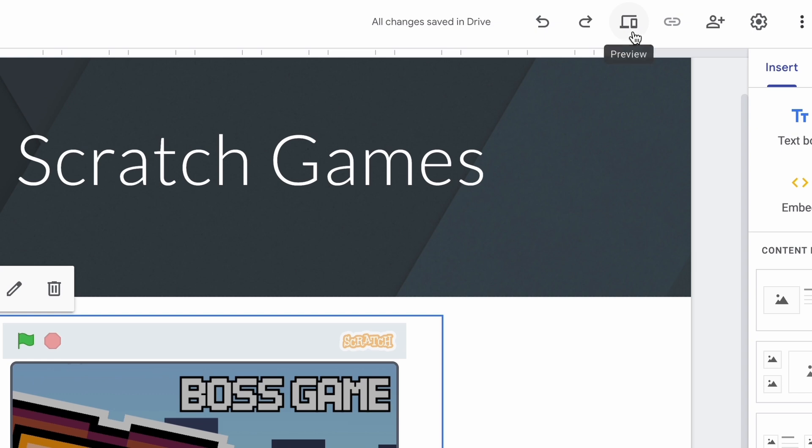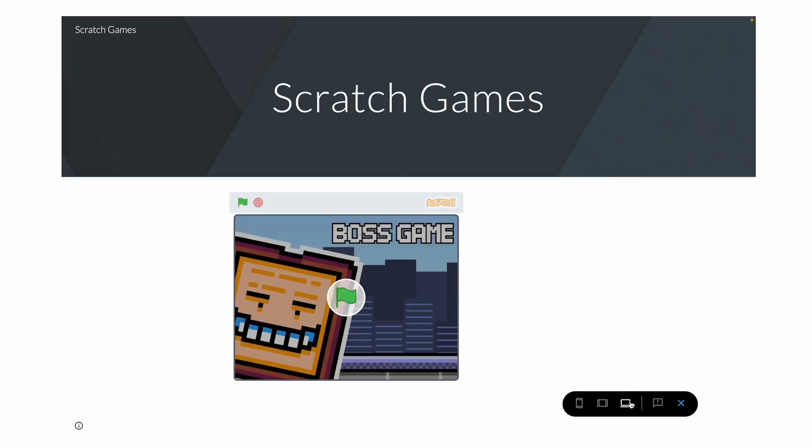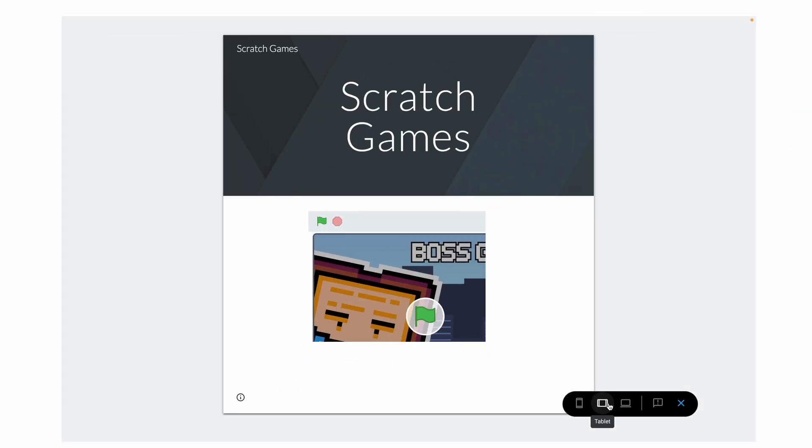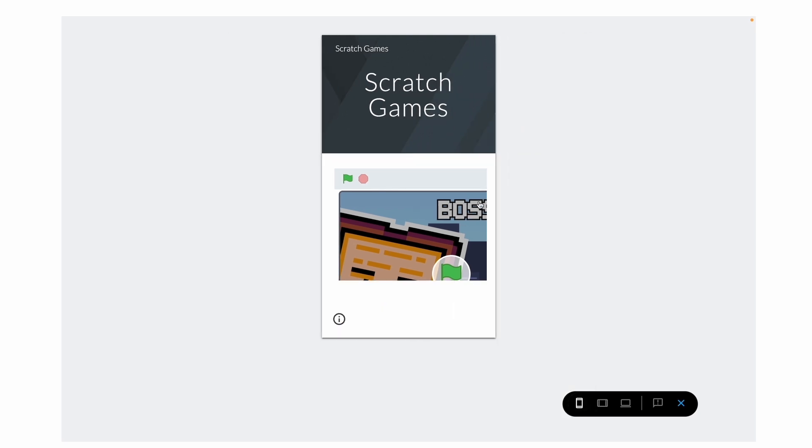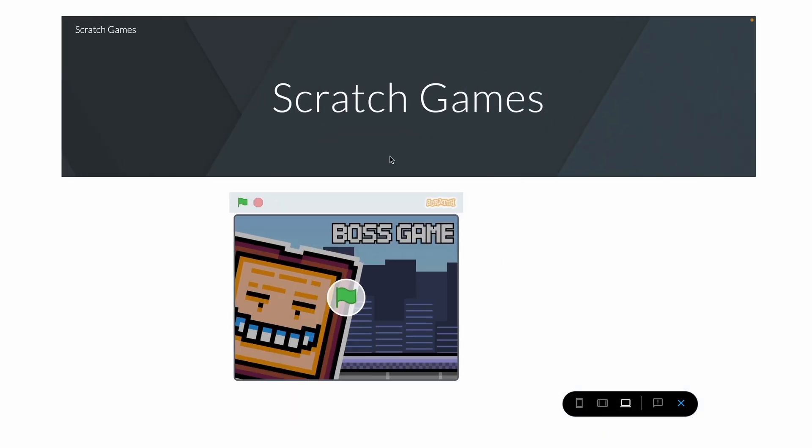Okay, now here you can see a preview. So this is how it looks like on the laptop, on the tablet, or the phone. You might want to make changes for the phone, but yeah. So here we are, this is how the website will look like.